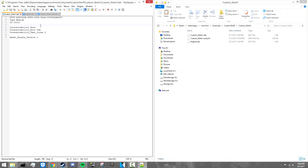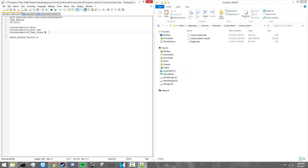Also, something else you need down here is 'interactability' set to 'note' — this means you can interact with it as a note type. Next you've got 'interactability_hint' set to 'use.' This should all be there by default if you're copying an already-made note. After that you've got 'interactability_text_lines,' which is how many lines are actually in your note — you can change this one. Lastly, you've got 'asset_bundle_version 2,' which you pretty much leave alone as well.